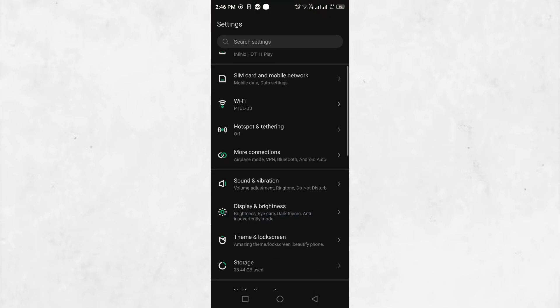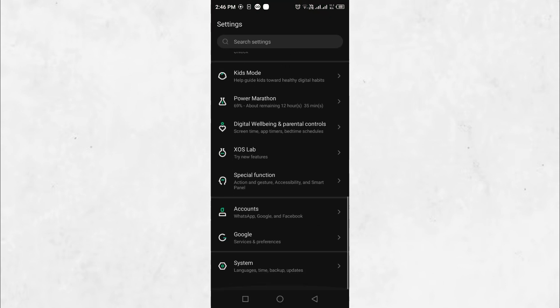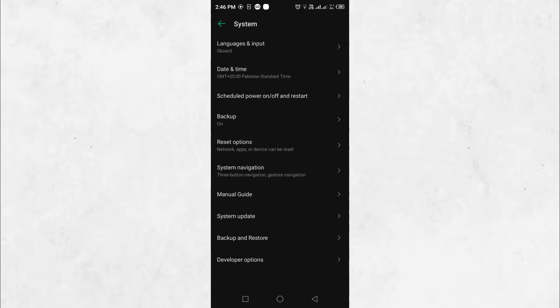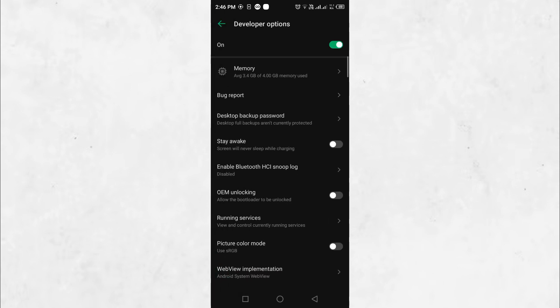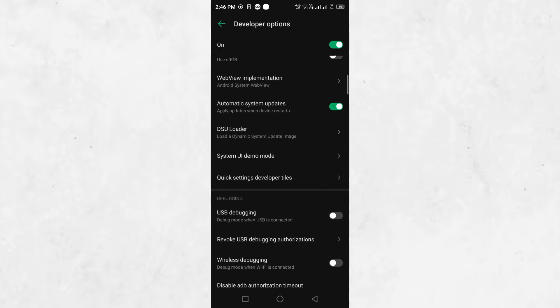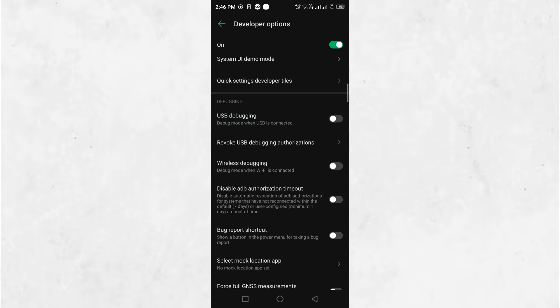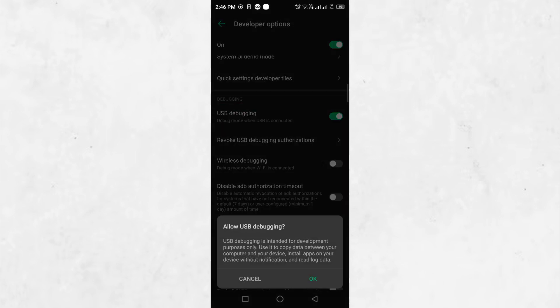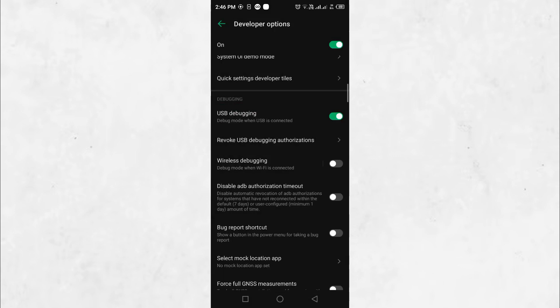Once enabled, go back to the main settings menu, tap on Additional Settings and open Developer Options. From here, locate and enable USB Debugging to allow your computer to communicate with your phone using ADB commands.